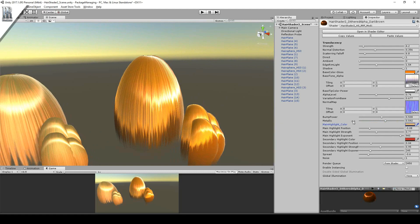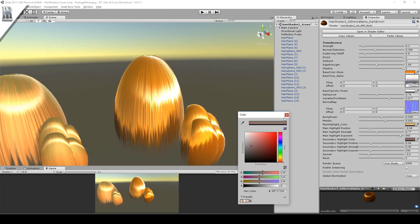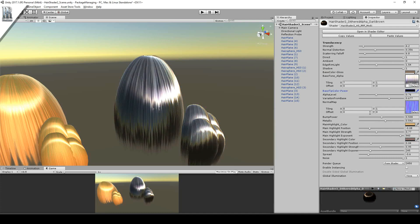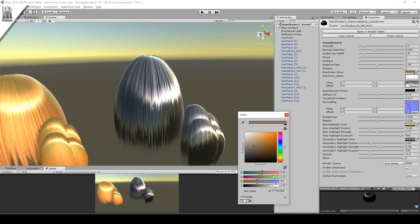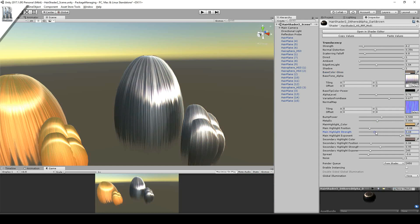You can change the highlight colours. Highlight strength, exponent, and the position, and the spread, and noise.